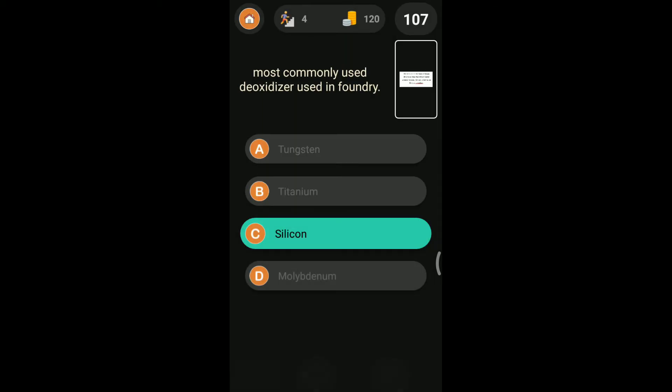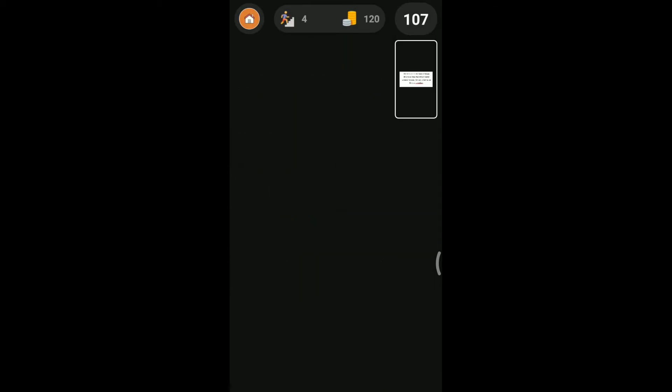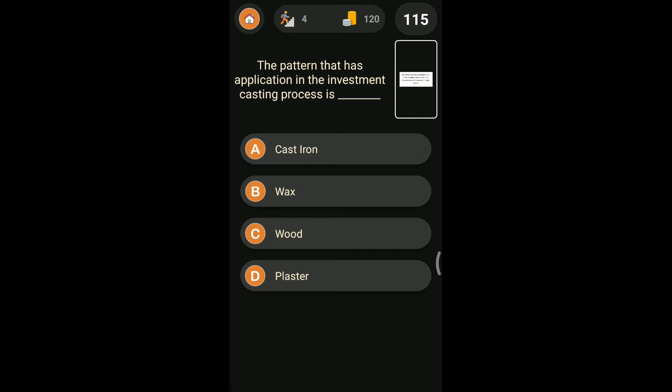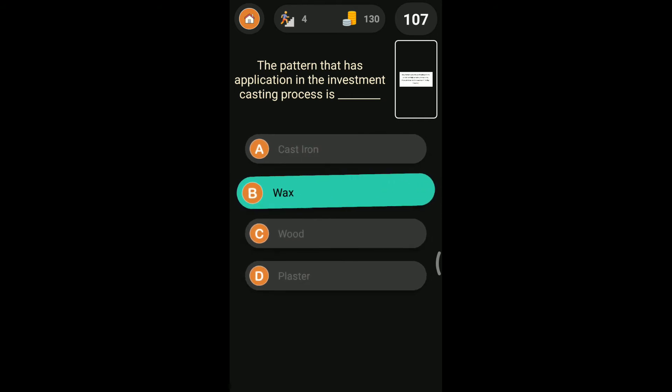Coming to the next question: the pattern that has application in the investment casting is? Cast iron, wax, wood, plaster of paris. In investment casting we use wax as a pattern material.